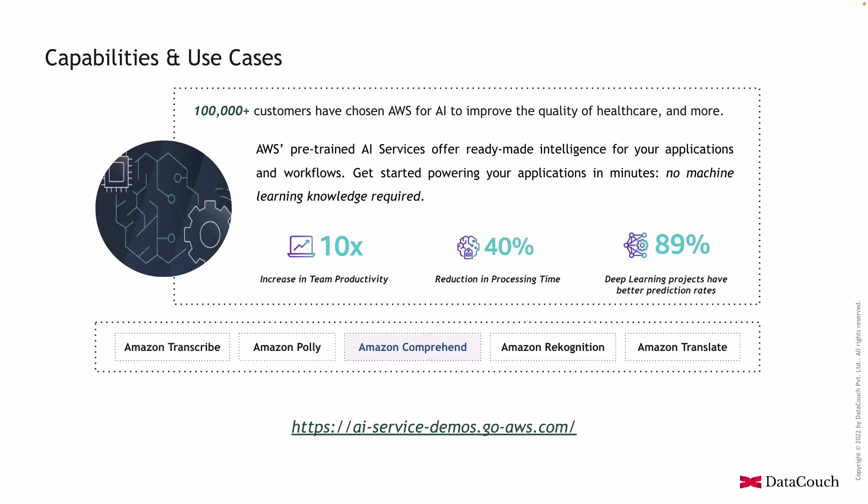Let's see capabilities and use cases of artificial intelligence via some demos. I'm going to this particular URL which is hosting AI services from AWS. These are pre-built machine learning models which are hosted by AWS, so I will visit this link.